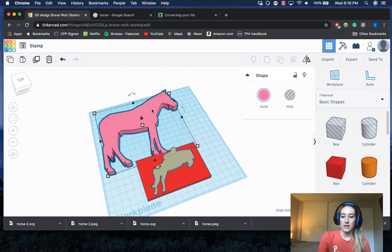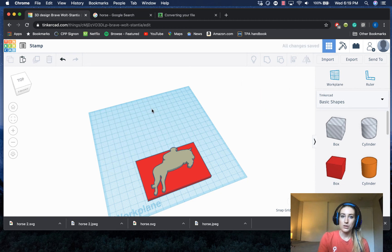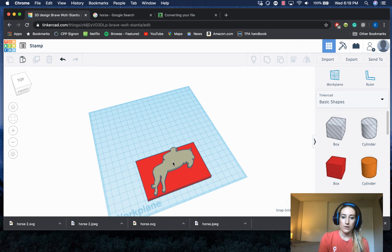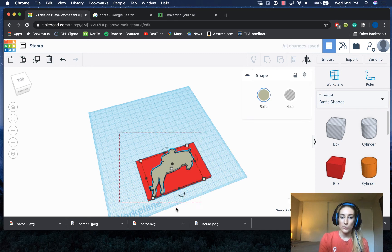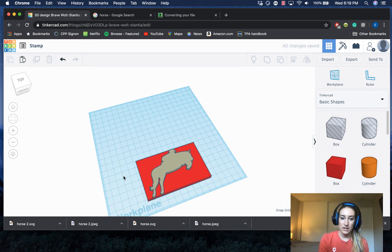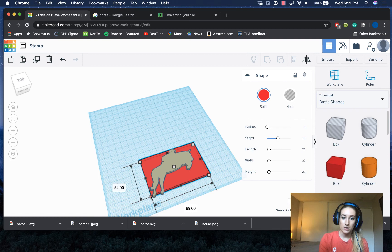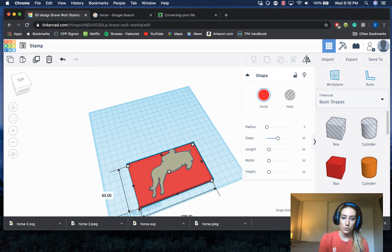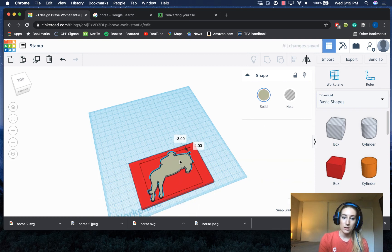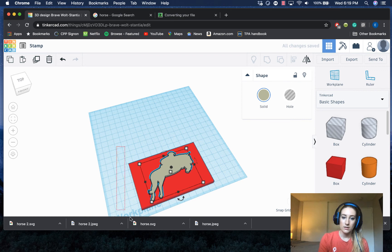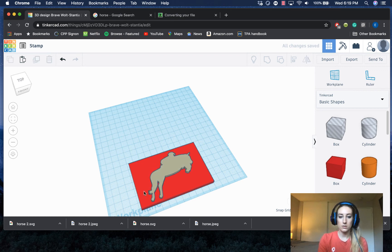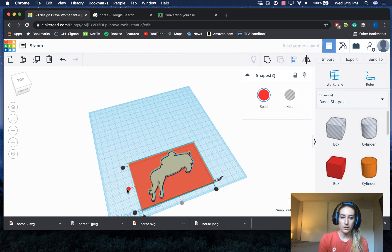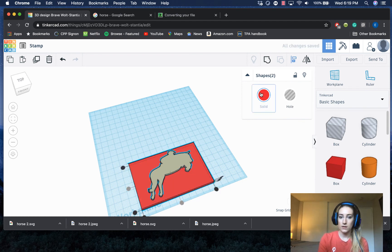So again, that image wouldn't work. If that one didn't work that well, you can imagine that more complicated images wouldn't work very well either. Once you have your design the right size and fitting perfectly onto your block, you would go ahead and group them. I'm going to align it first though, so let me select both of them and then I'll go ahead and group them. I'm actually going to change the color first though.